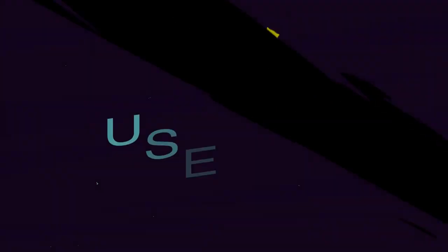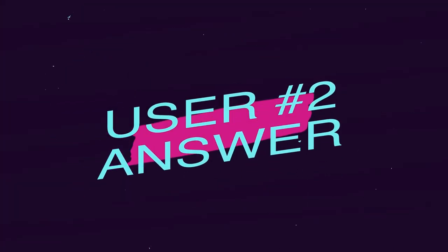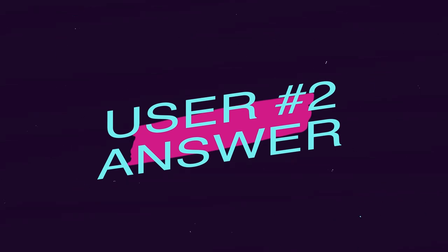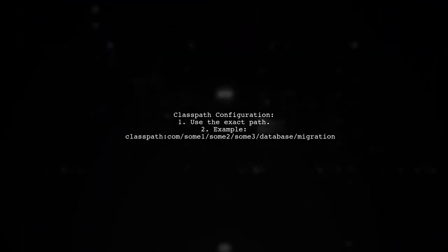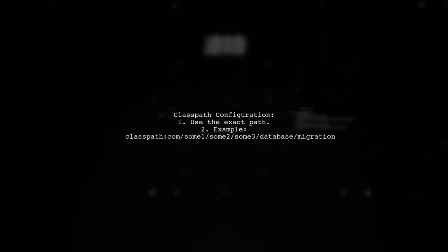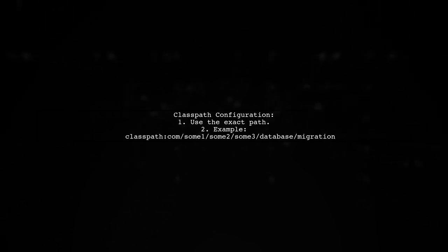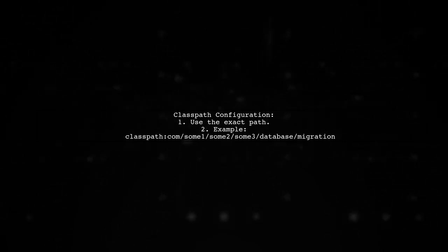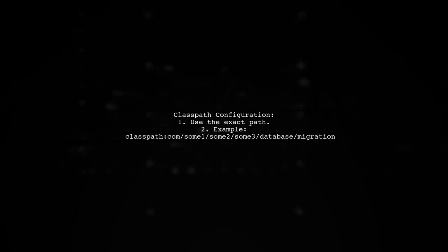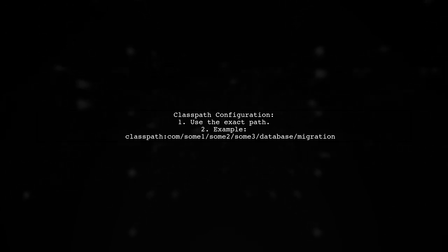Let's now look at another user-suggested answer. To resolve the class path issue in FlywayDB, ensure your class path is correctly set. It should point directly to your migration files.